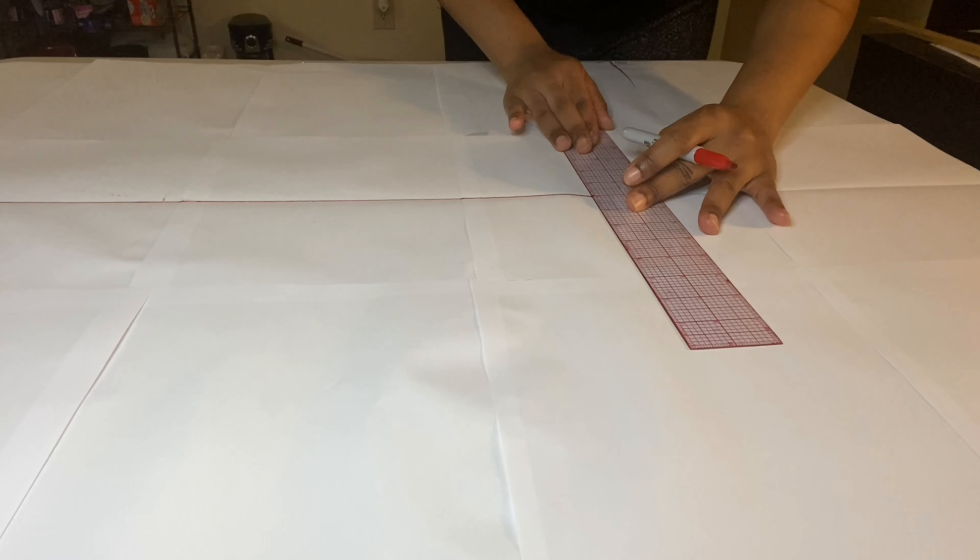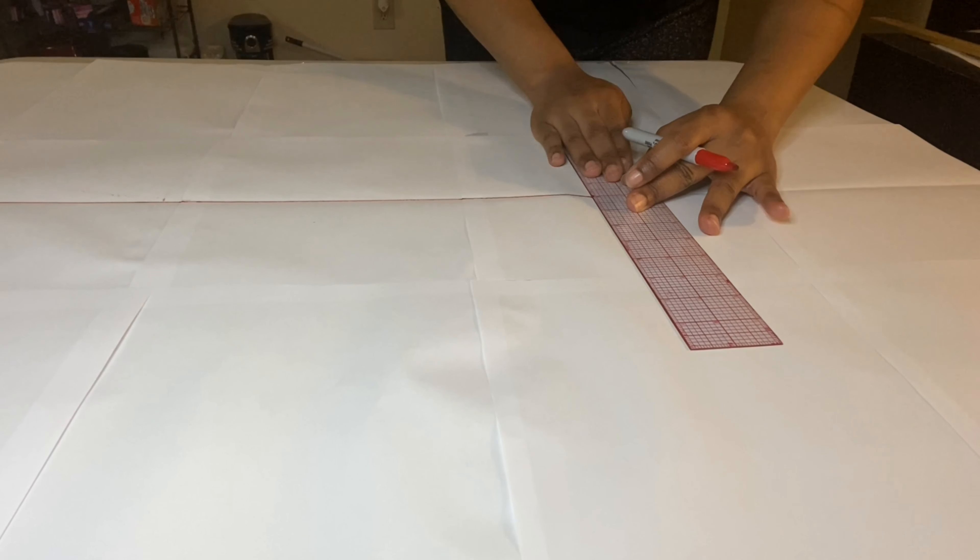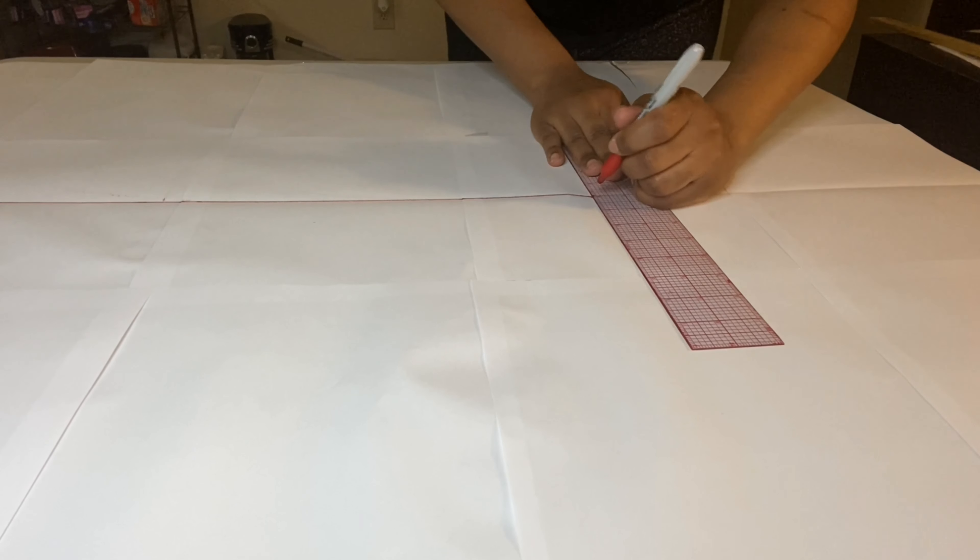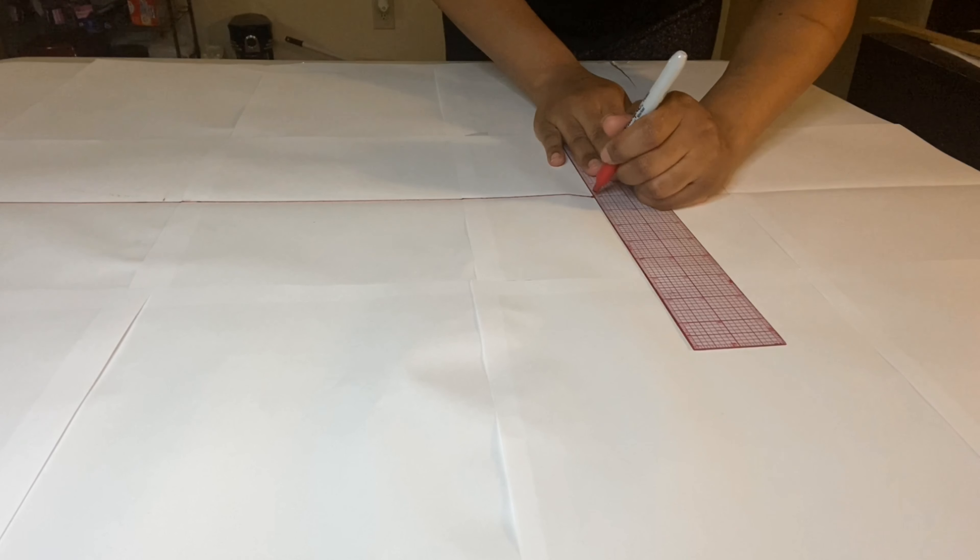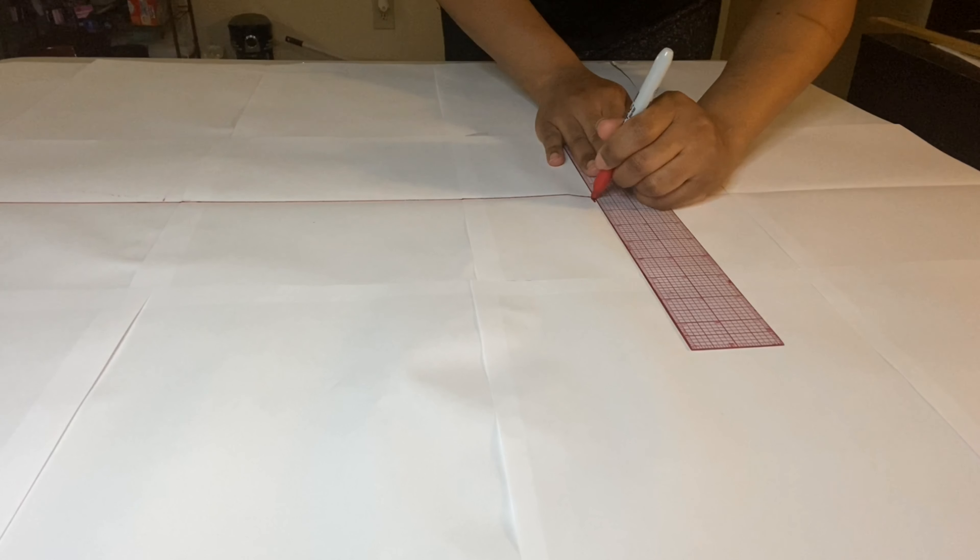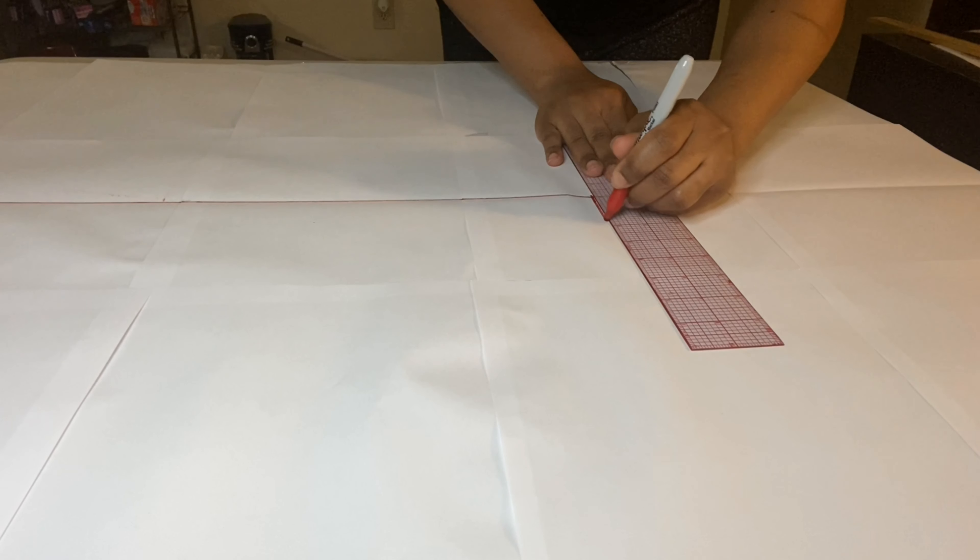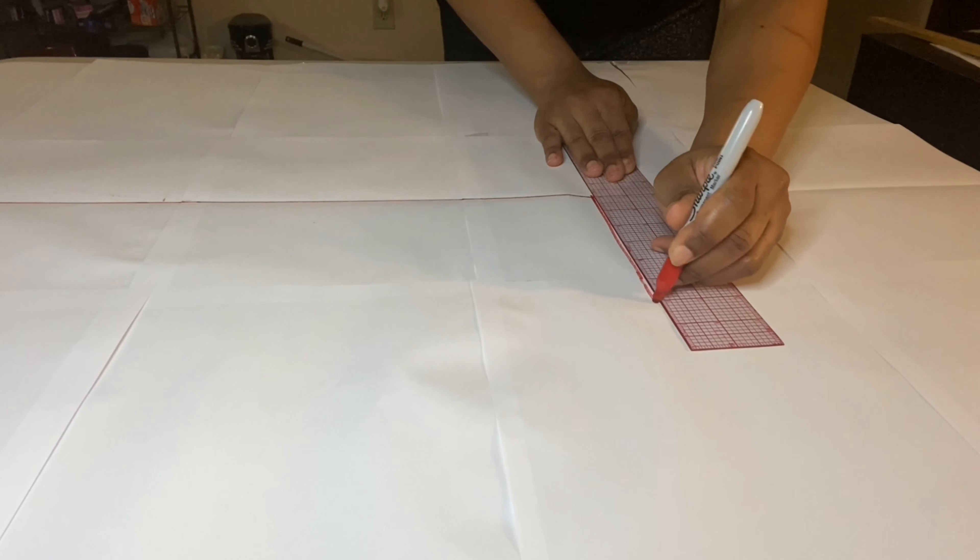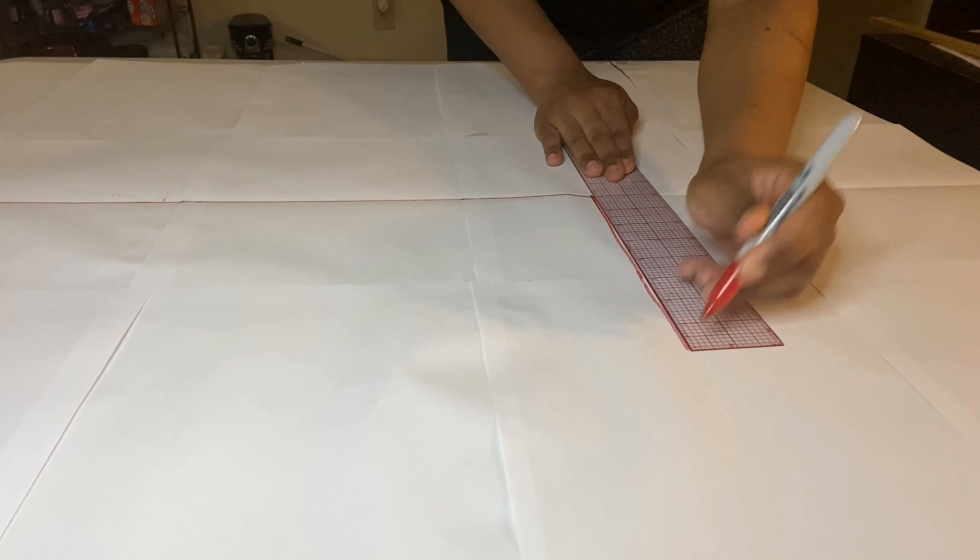Next we will mark down our knee or length circumference on each side. So if your circumference is 16 inches, you will mark 8 inches on each side of the center fold.